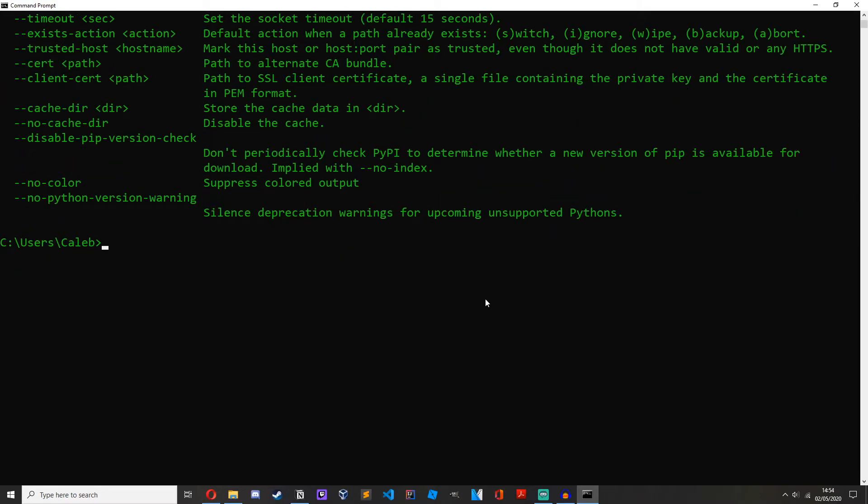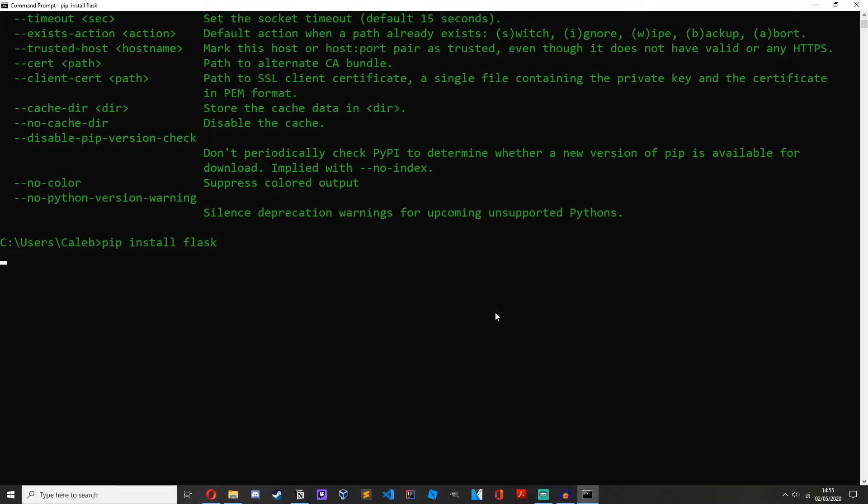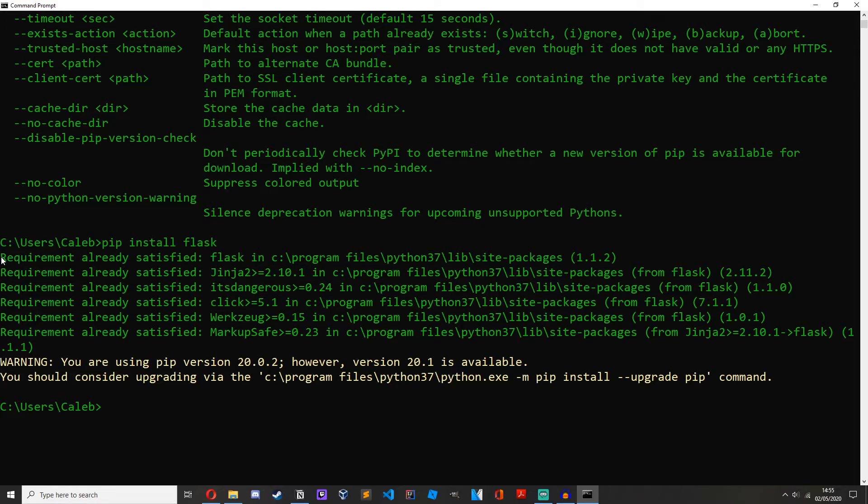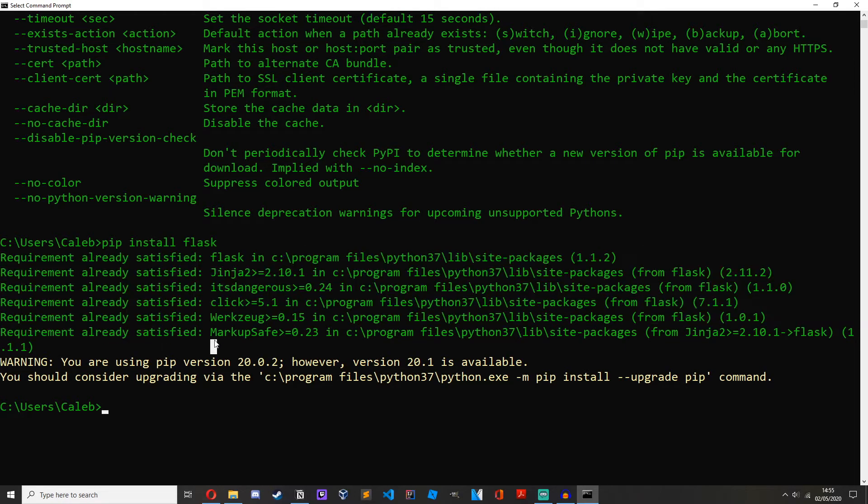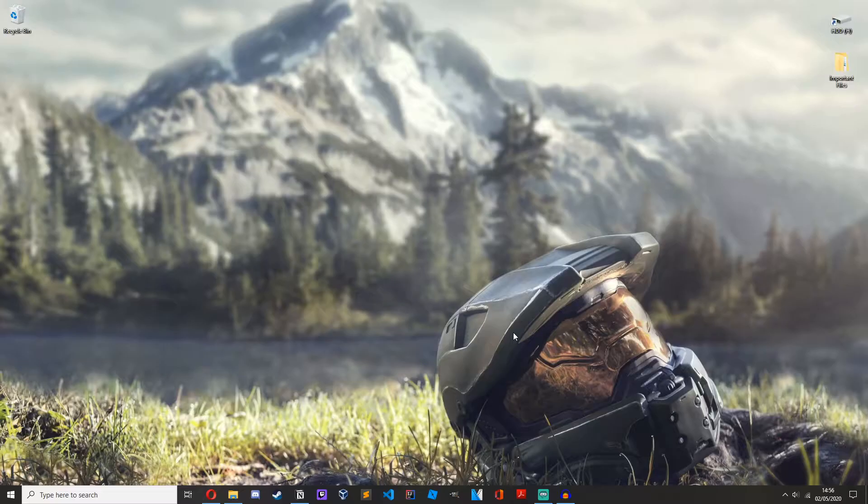So now to install some modules, let's just test this out with a module that is used for making web applications which is called Flask. If you would like me to make a tutorial series on how to make websites with Python, drop a like on this video and leave a comment saying you want to see it. So to install Flask we'll do pip install flask, and as you can see requirement already satisfied, it's because I've already got Flask installed. You should get some text saying installing and stuff.